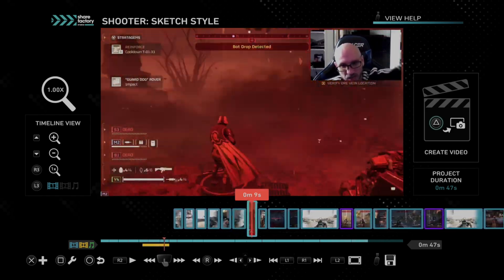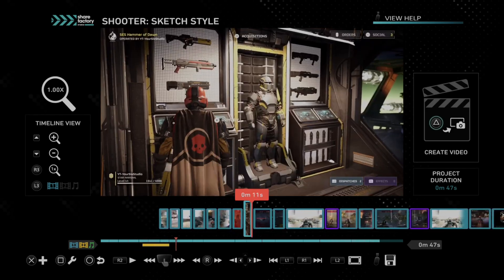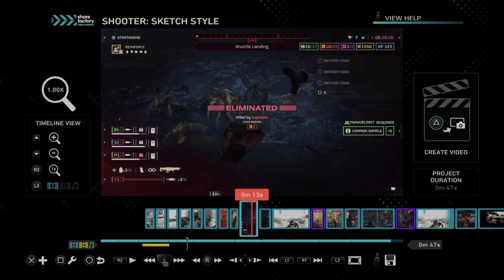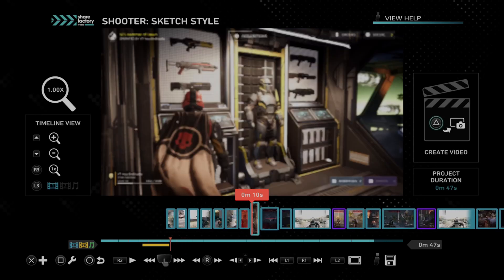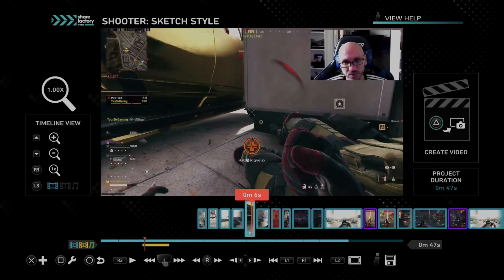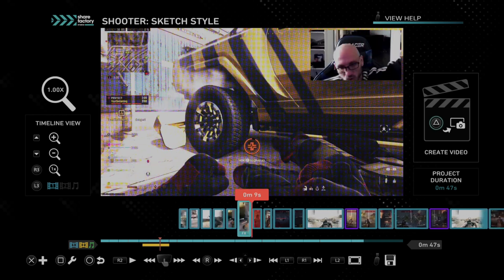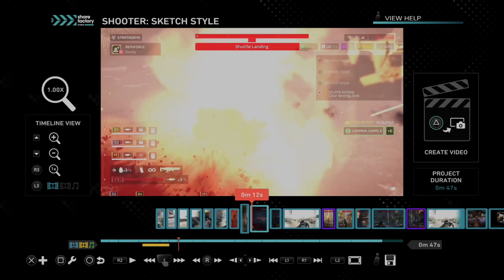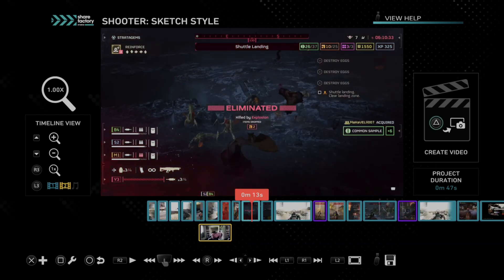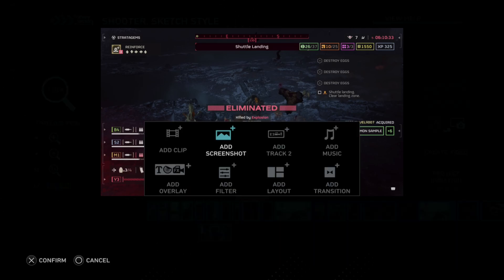So if you're trying to add video commentary or something like that, you can crop it pretty much just to your face. Let's go over and add commentary to it. You can see I got some commentary there — we can press L3 and see exactly where it is. Then press X and let's go to add track 2.